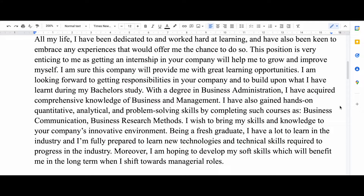What I suggest is to try to relate the subjects you studied in your university with the position you're applying for. Since I was applying for a finance internship, I tried to include all those relevant subjects which I thought would be relevant for this position.